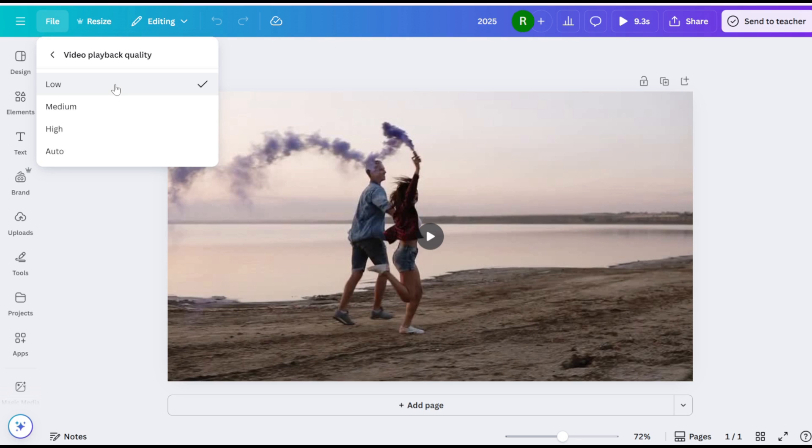Important note, this setting only affects editor previews. Your exported video will still render at full quality.